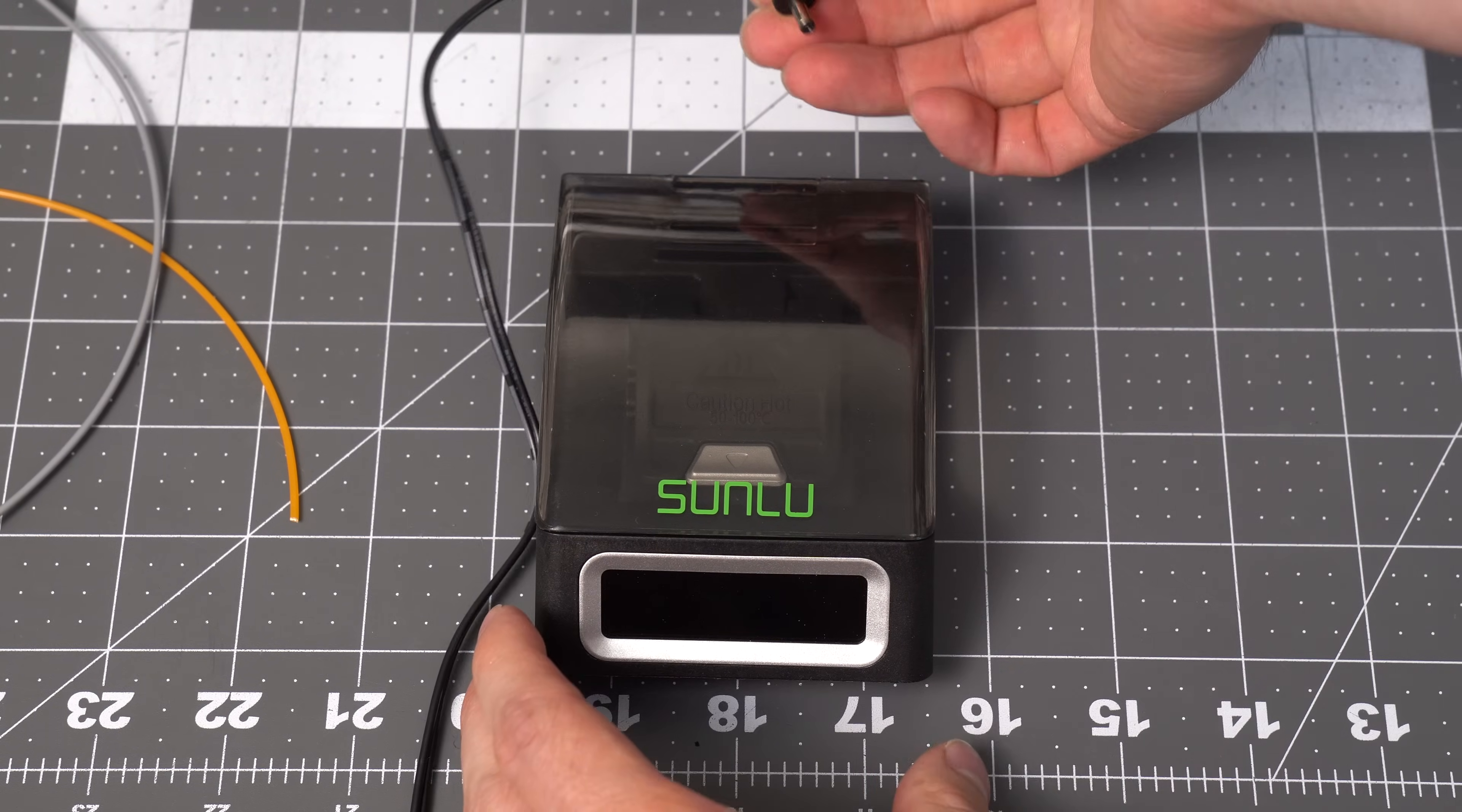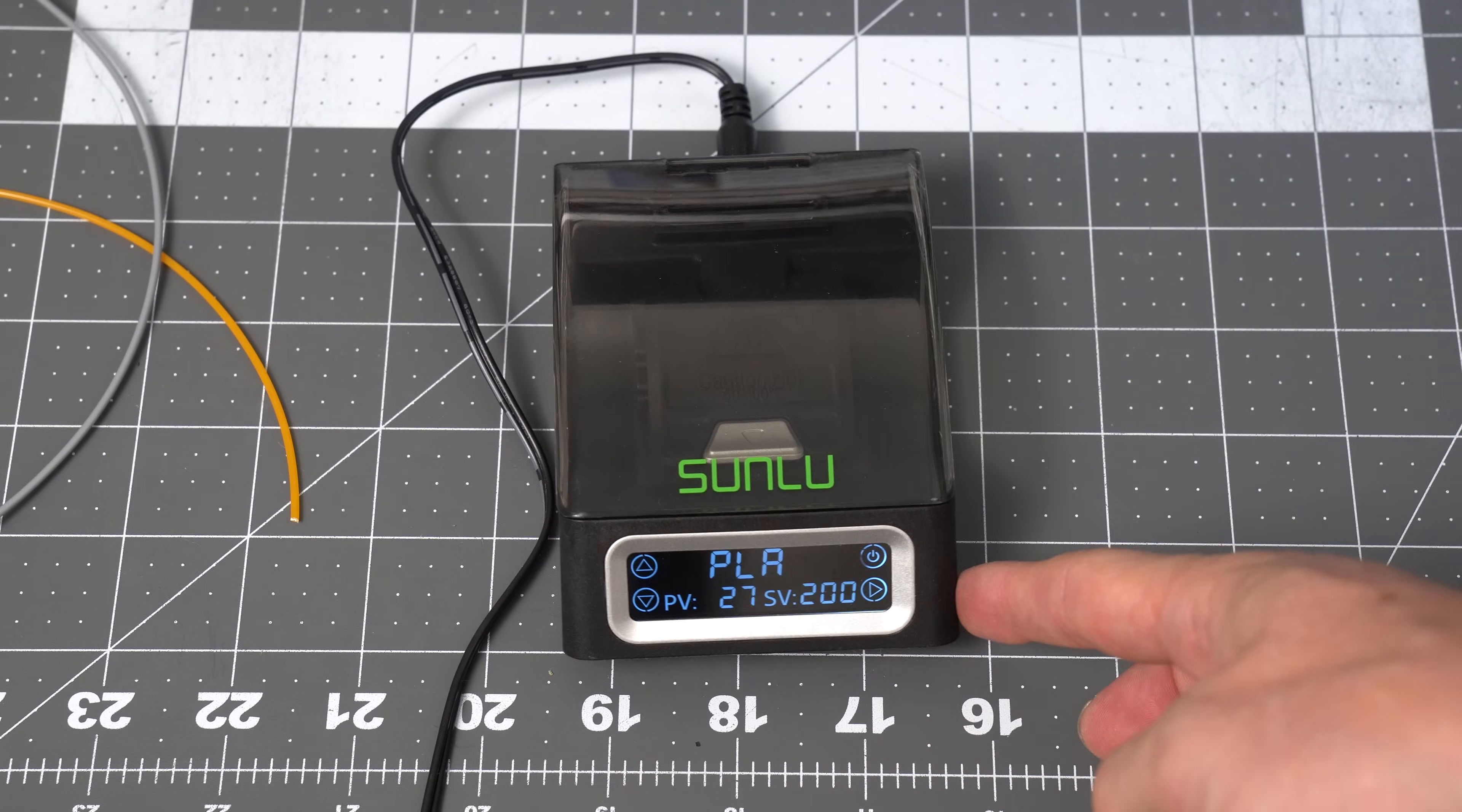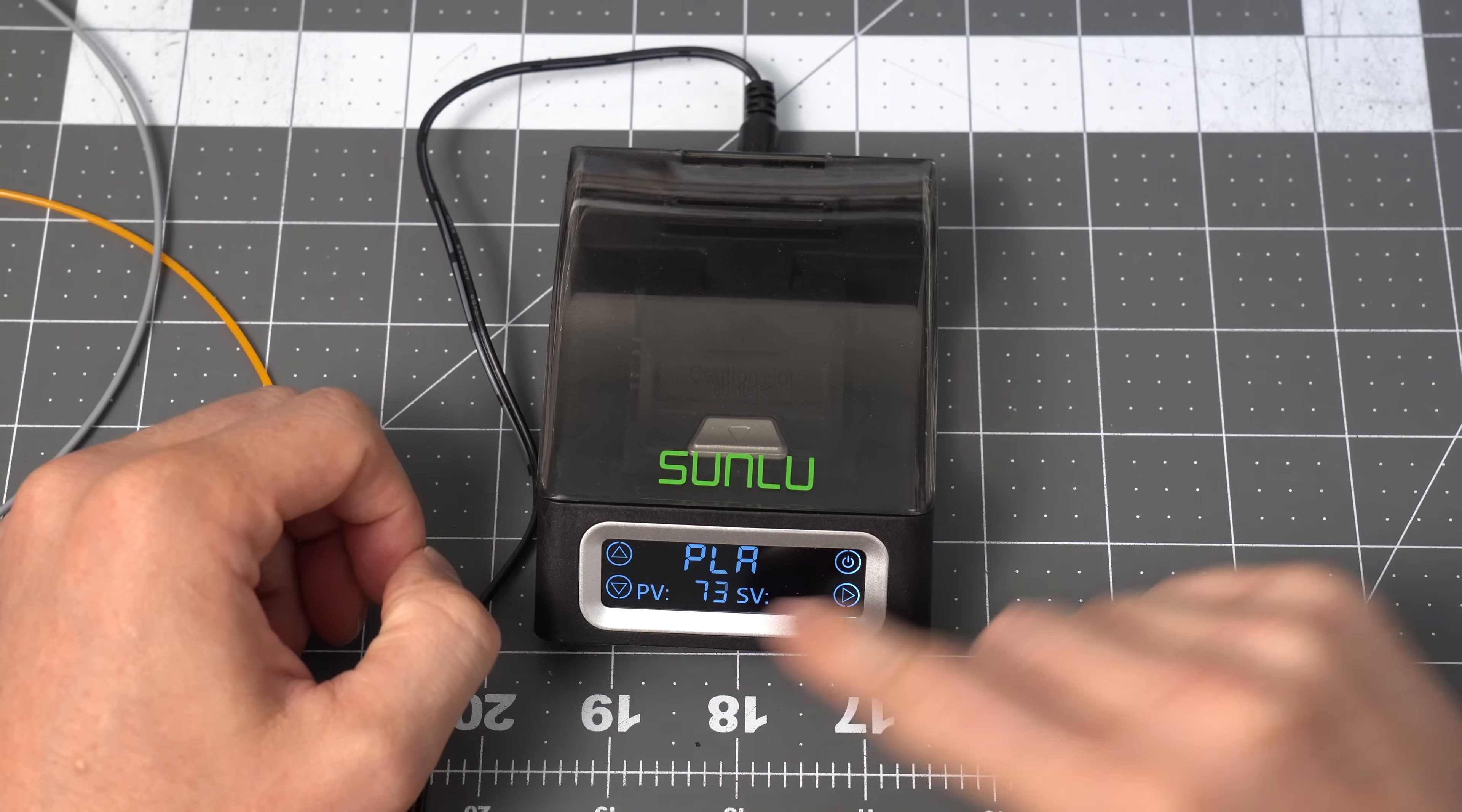It's pretty easy to operate. Once it's plugged in, it'll light up everything and be in standby mode. You turn it on. PLA, they recommend 185 degrees. And you can see the current temp in this little window here.